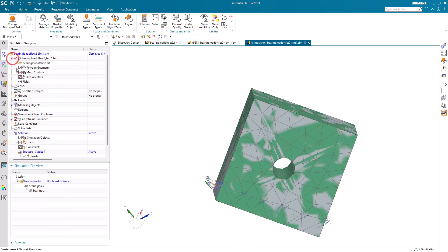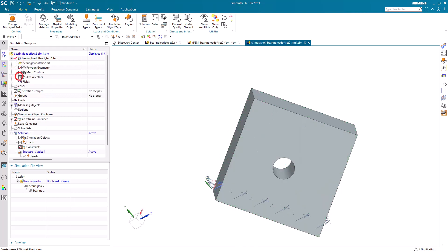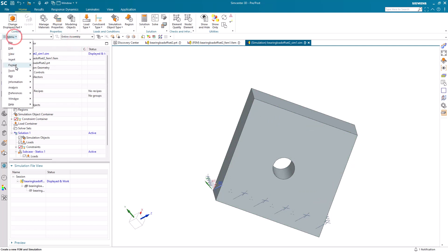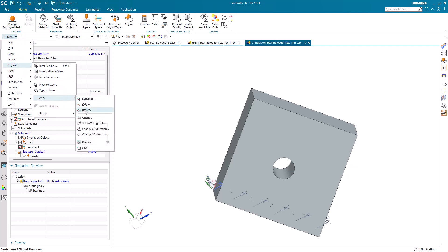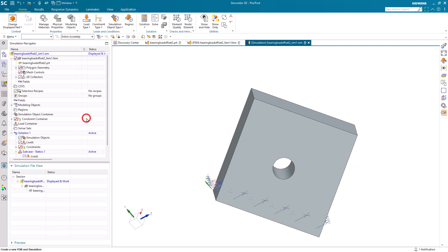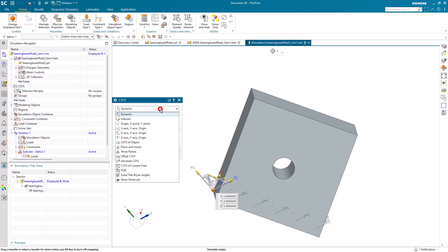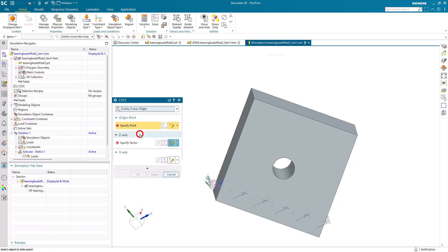Next we'll create our bearing load. To do that, first we need to specify a work coordinate system in a specified direction that will define the direction of our bearing load. We'll do that by orienting it with a z-axis, x-axis, and origin point.